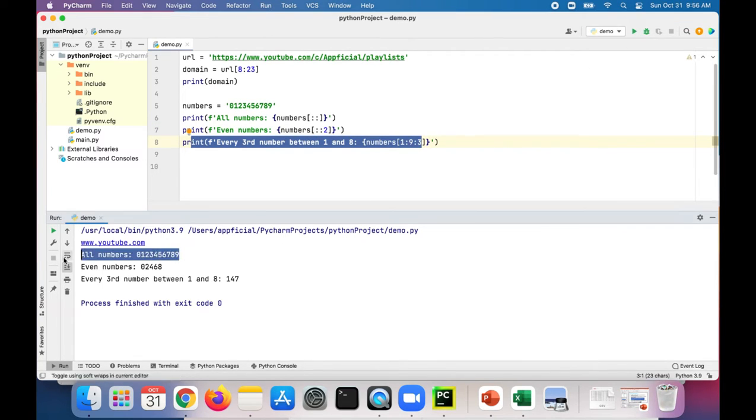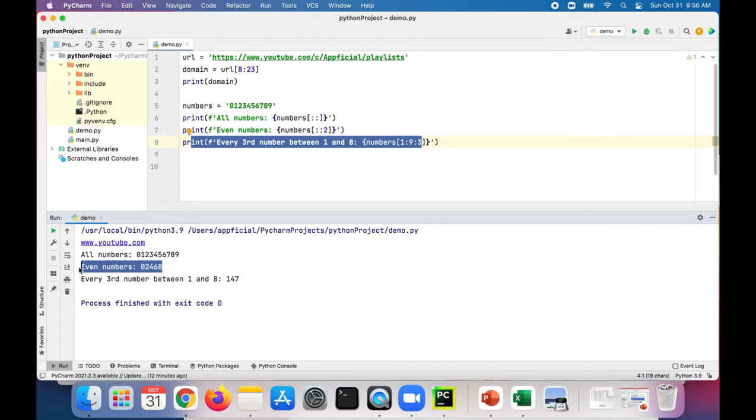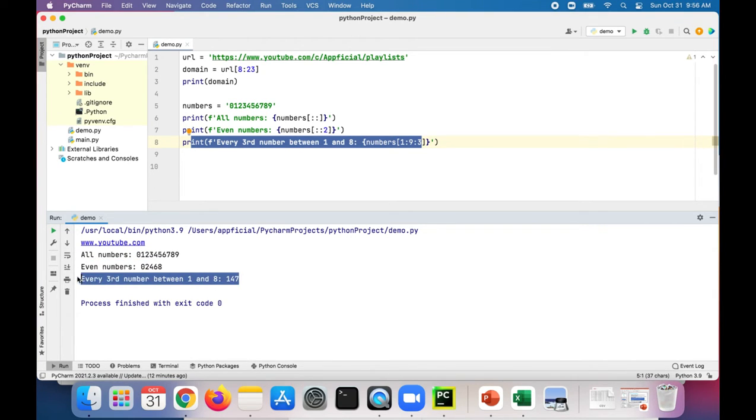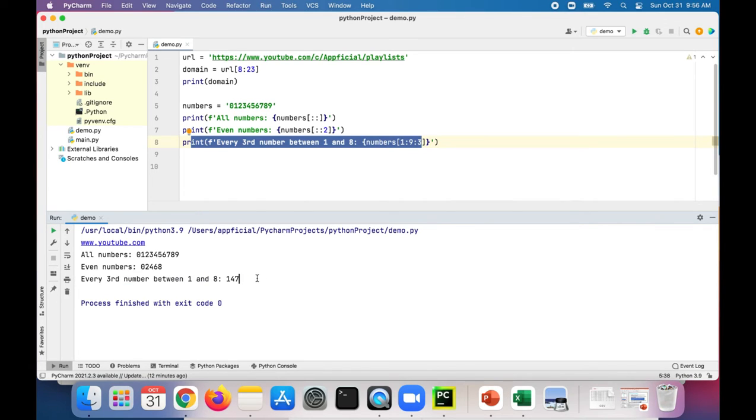We'll see here's all the numbers. Here's the even numbers only. And there's every third number between one and eight. Which we get one, four, seven.